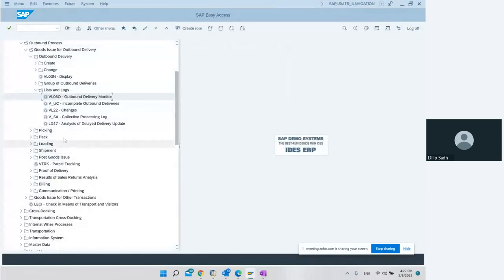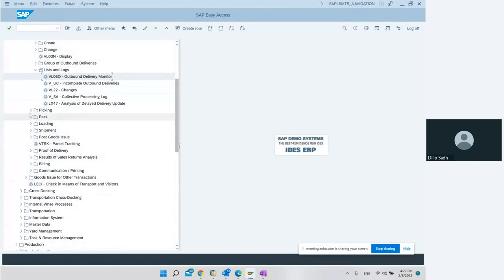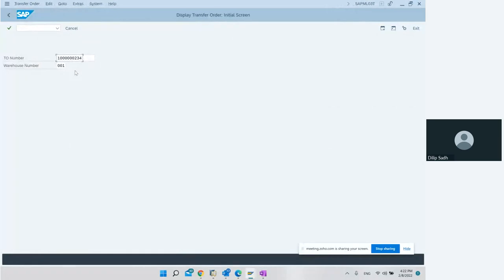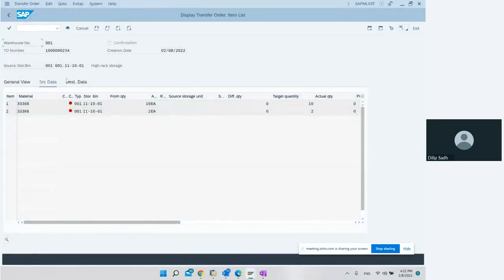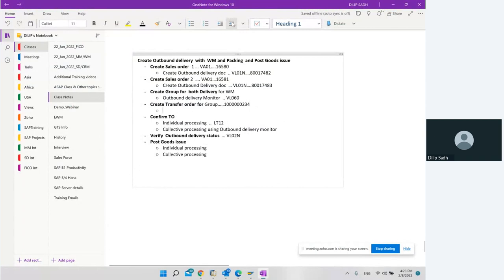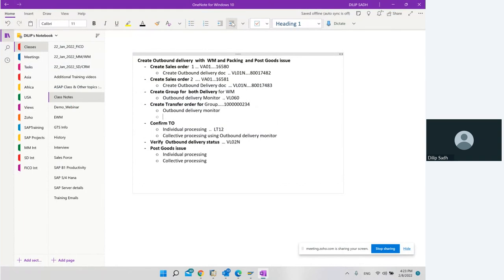After generating the TO items, we see the message at the bottom: transfer order 1000000234 has been created. We go back and navigate to picking and display the transfer order. In this transfer order we can see the TO number we created for the group. We have learned how to create a transfer order for a group using the outbound delivery monitor, and both deliveries came into the same one transfer order.